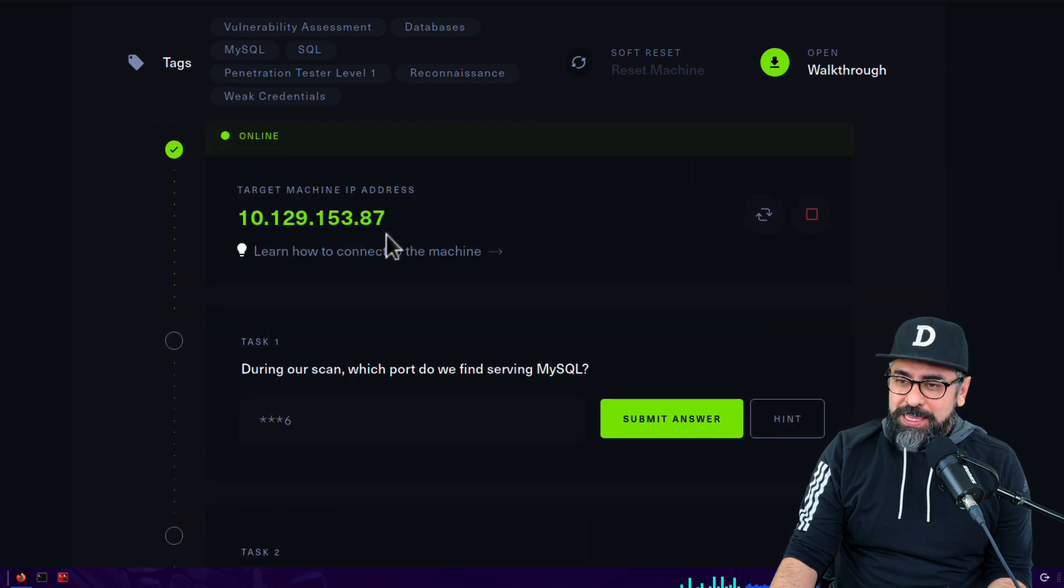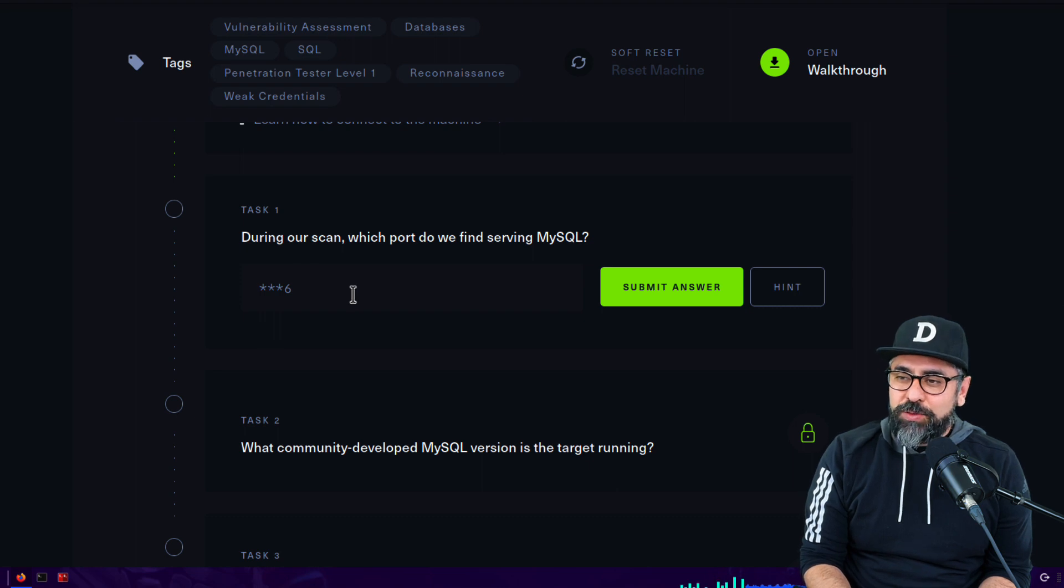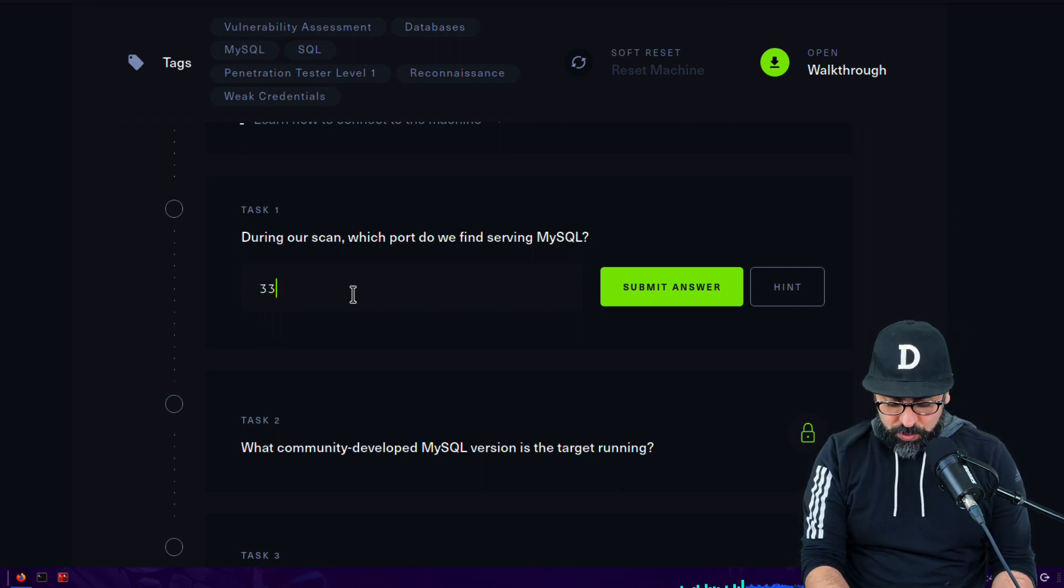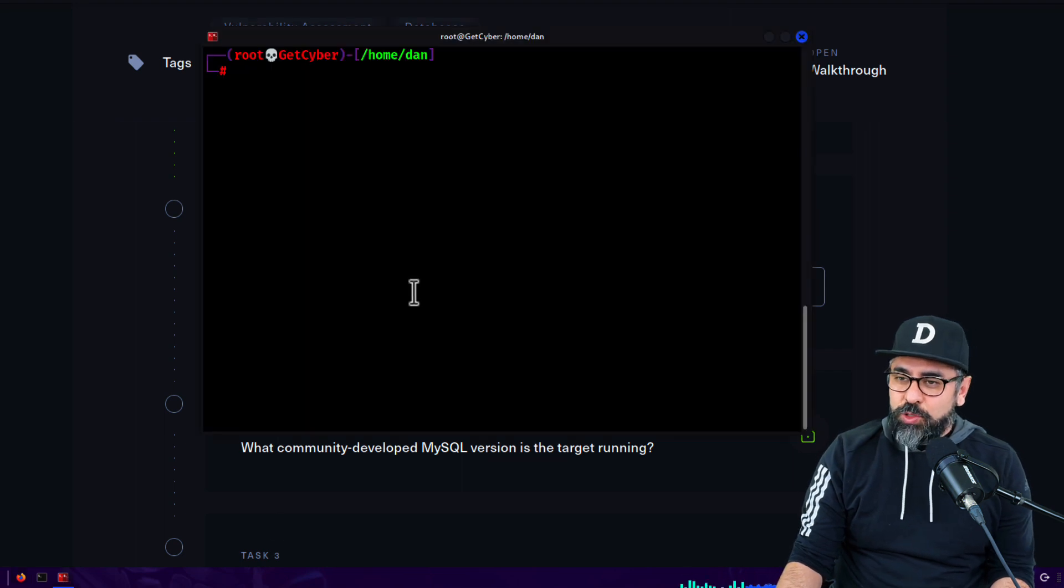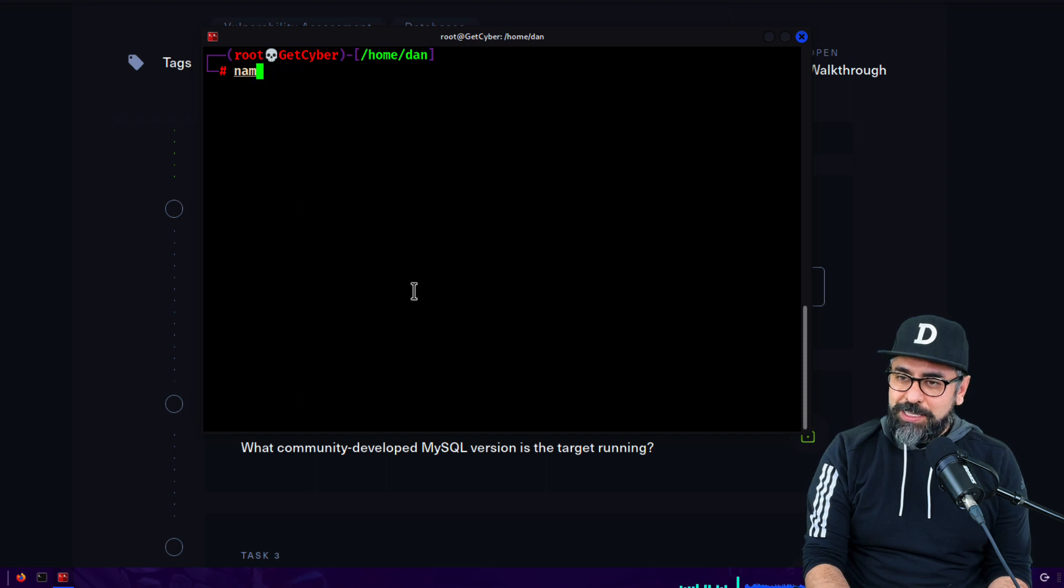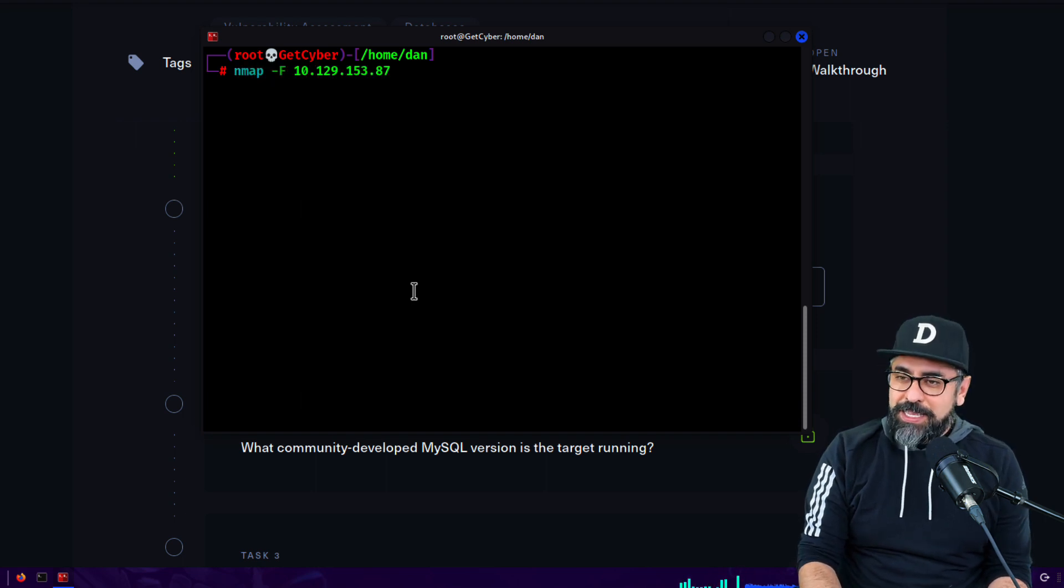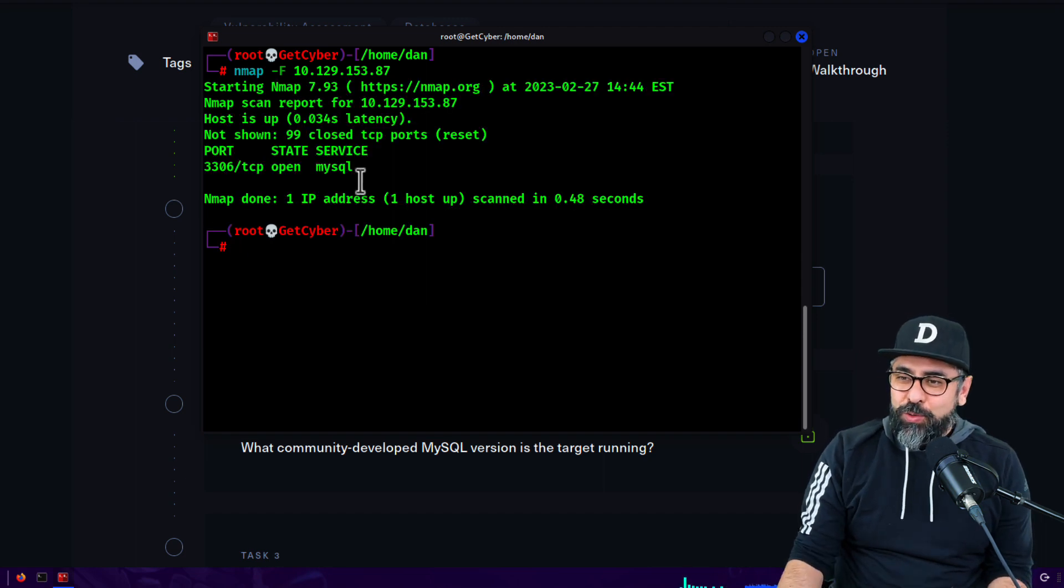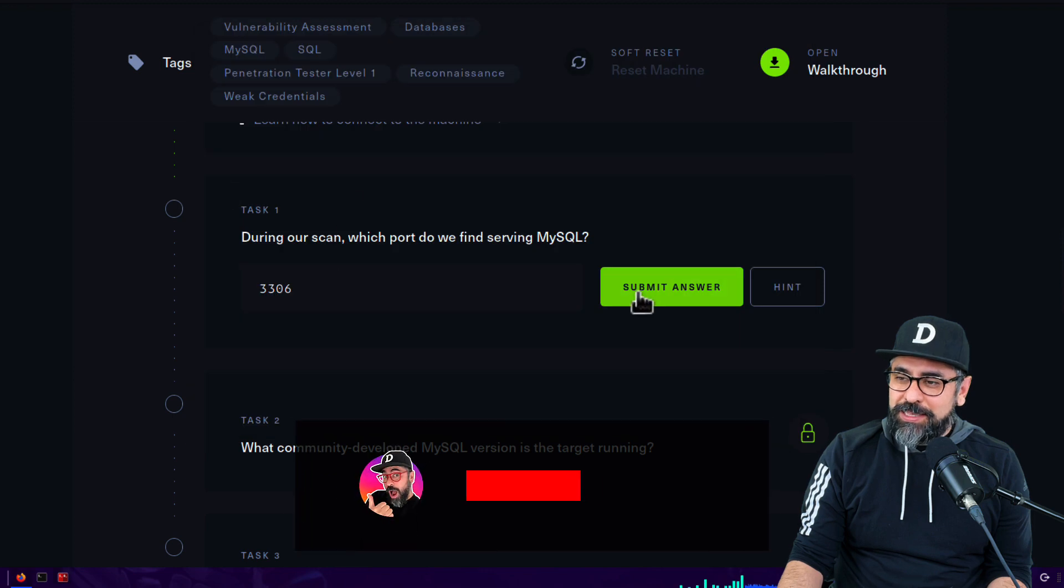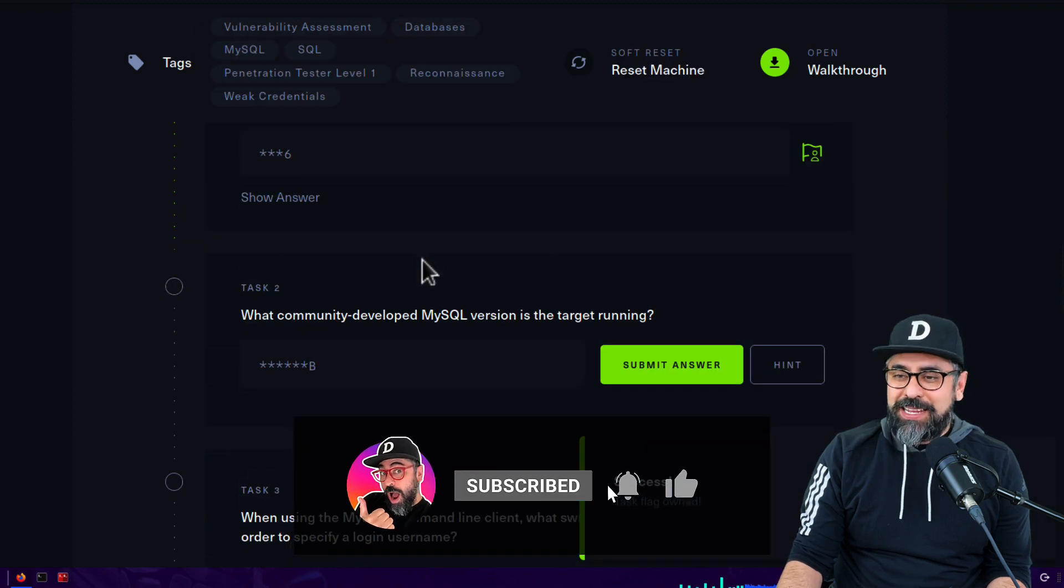First question: during our scan, which port do we find serving MySQL? That should be 3306, but let's just confirm that with an nmap. So we're going to do nmap fast and the IP address. See how fast we can get the results. There you go, perfect. Open MySQL 3306. Let's submit that answer and yes, that is correct.